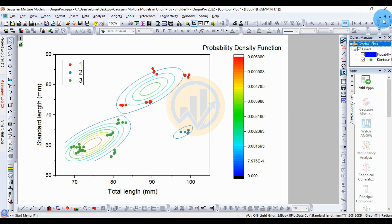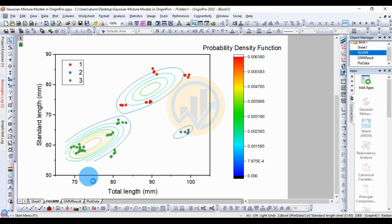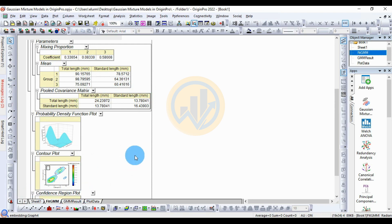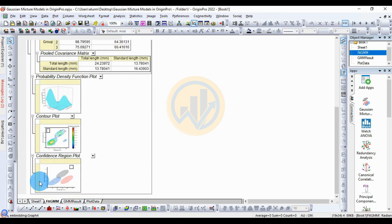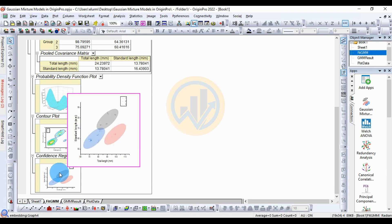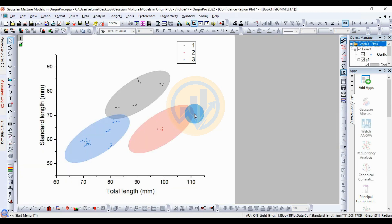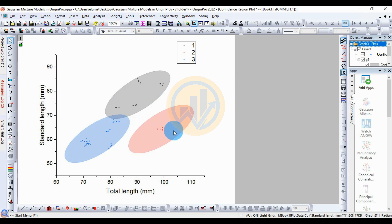Next is the confidence region plot. Click the plus icon, then double-click to open the new tab for the confidence region plot.